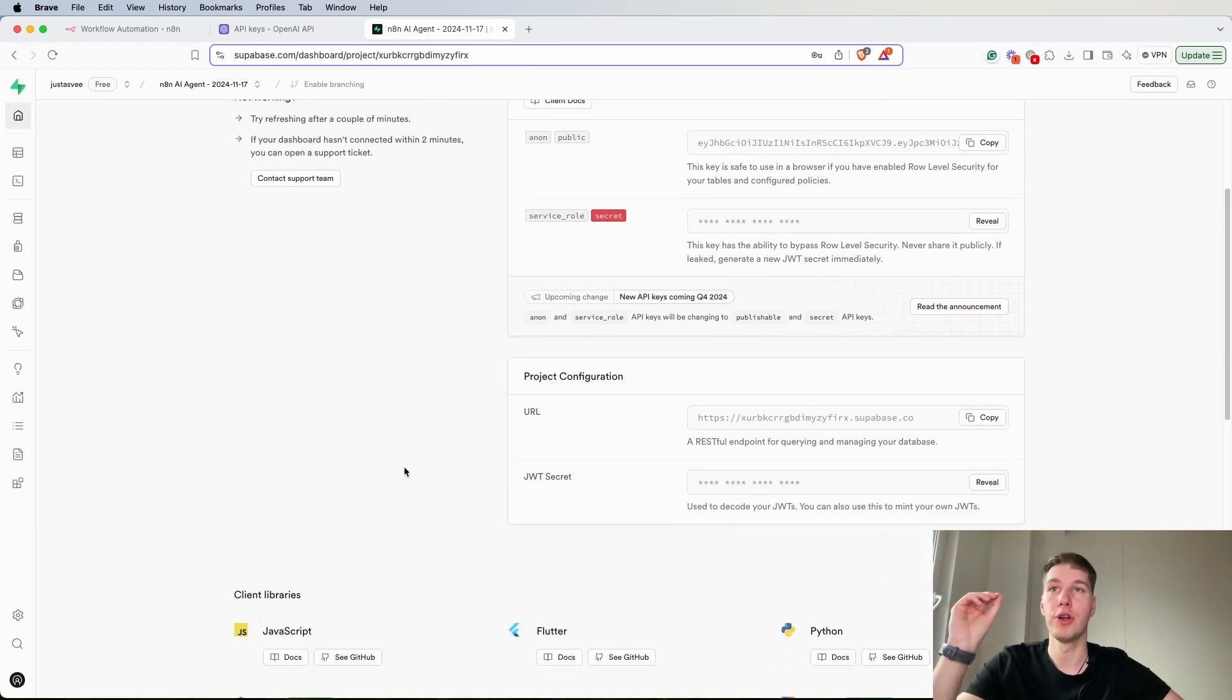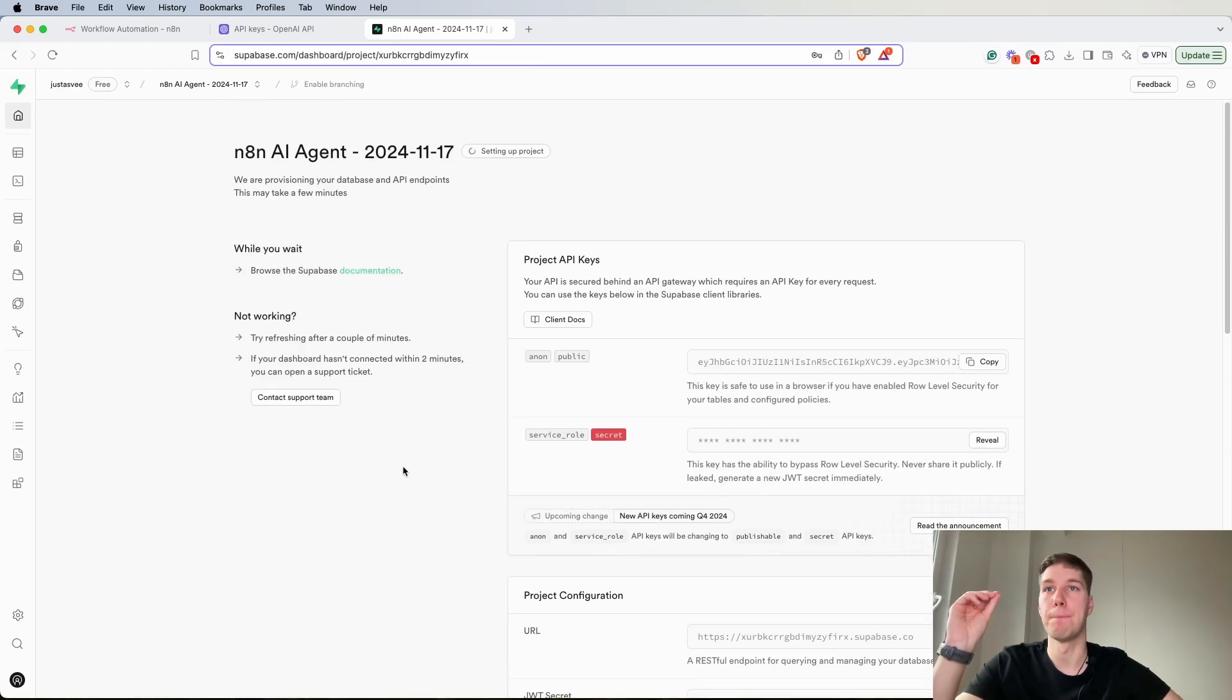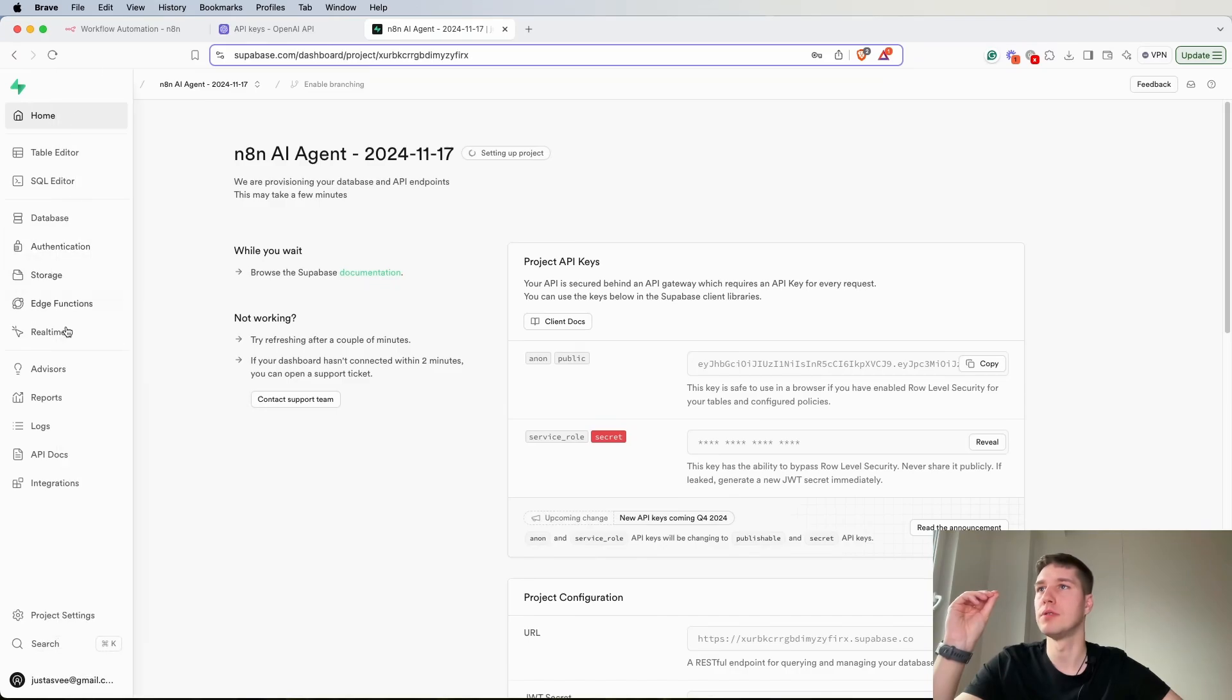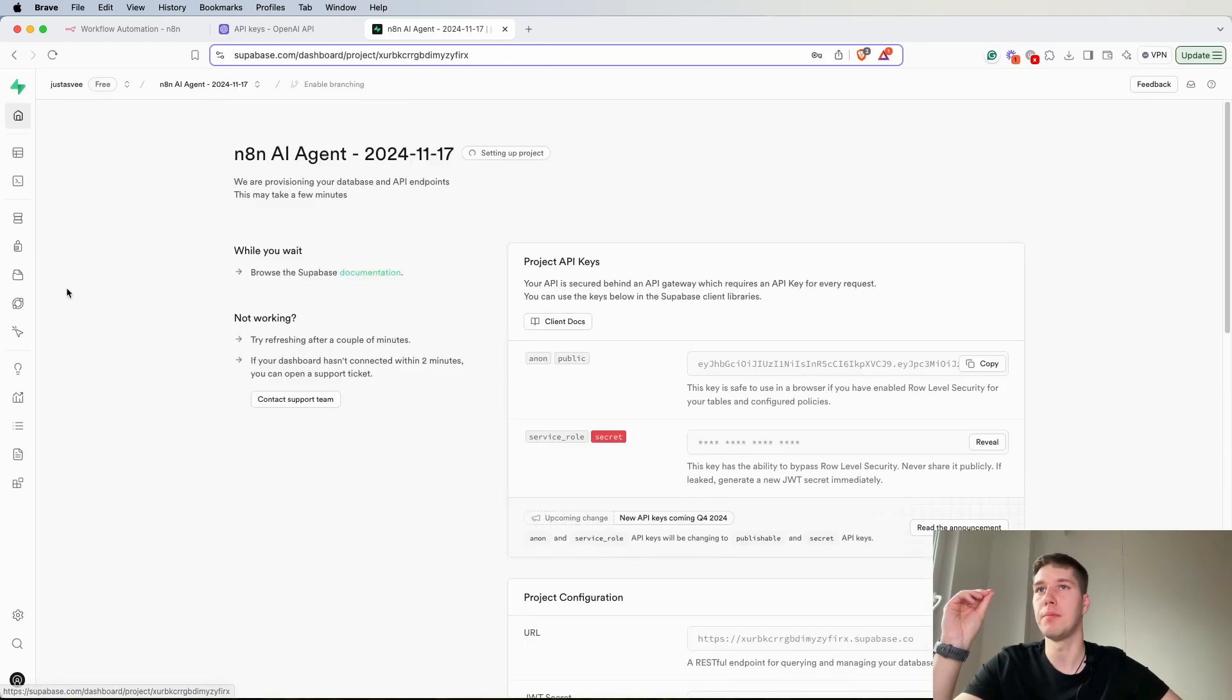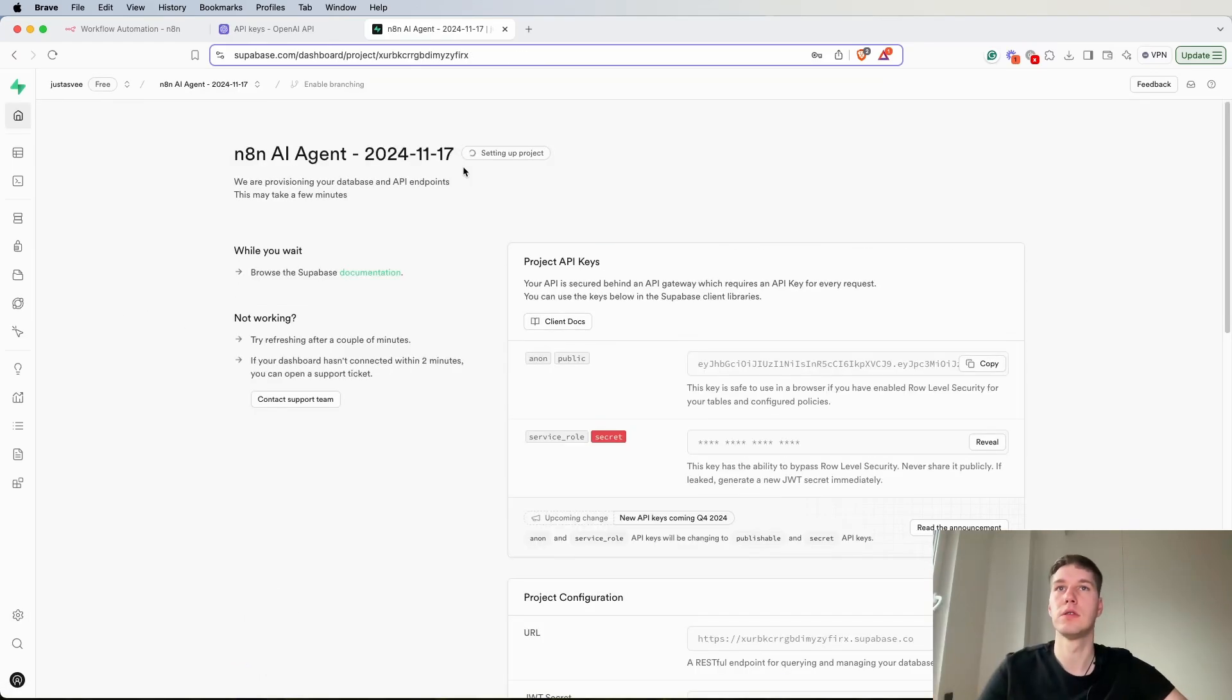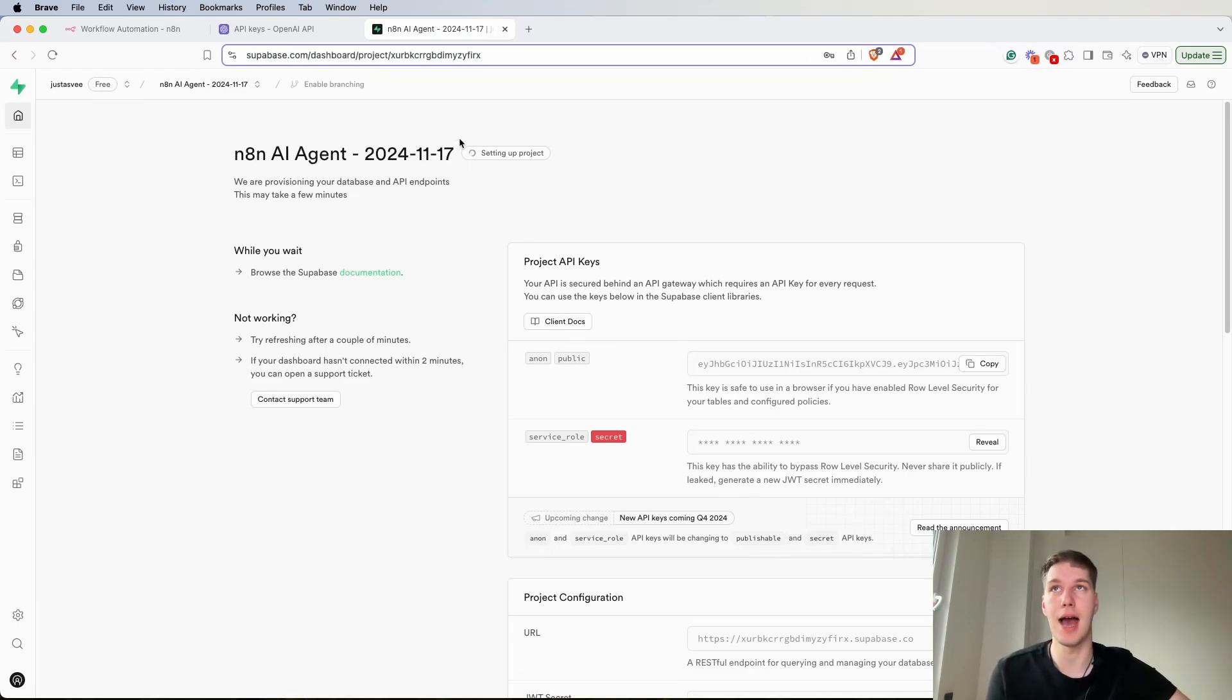Over here you will have project settings database. Oh it's still setting up the project so I have to wait a bit until I have the credentials for the Postgres.